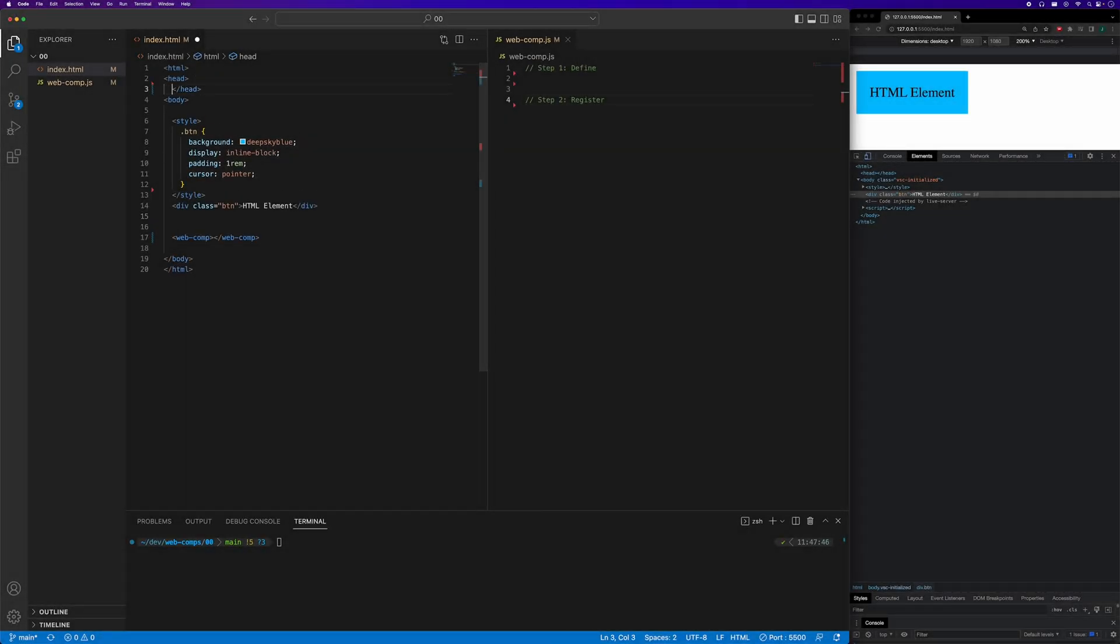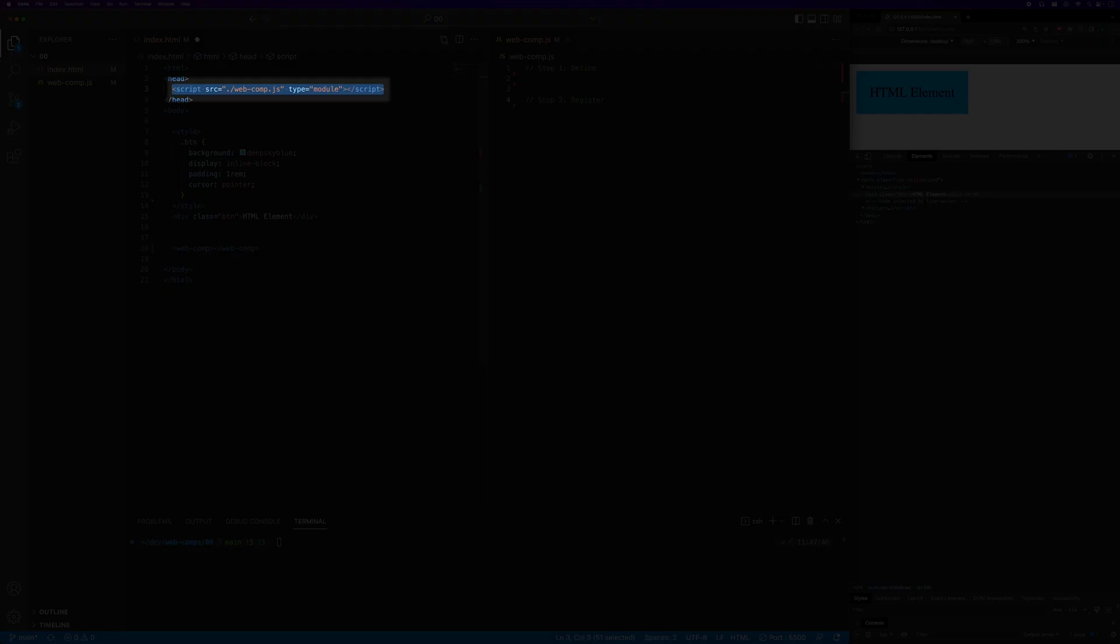Since we'll be defining our custom element in a separate JavaScript file, we need to link to that file. Let's set type to module. By setting type equals module, the script tag's defer property is implicitly set, so it's safe to place this in the head.